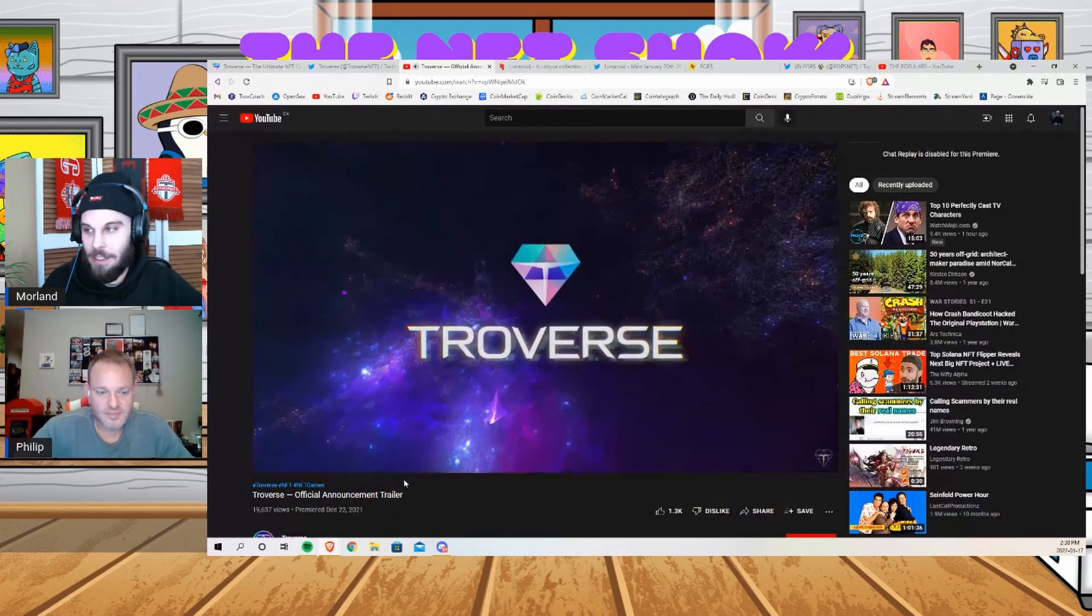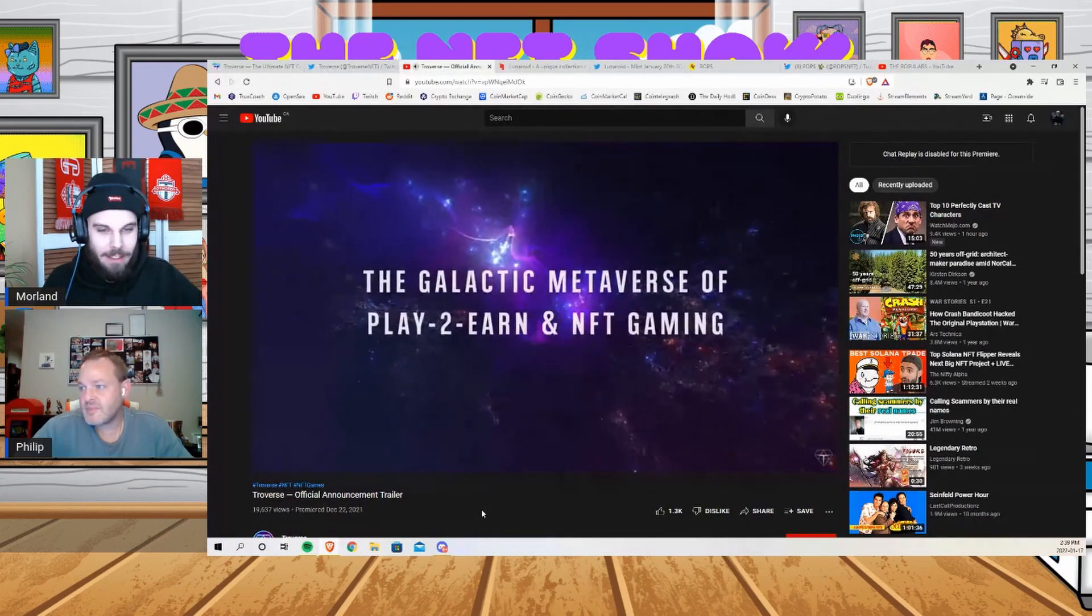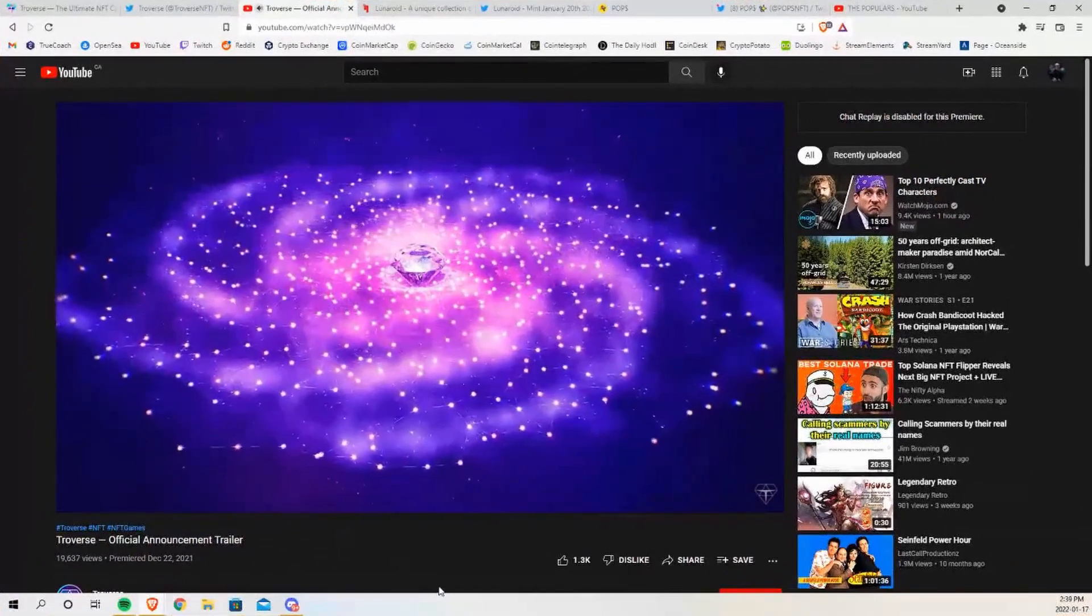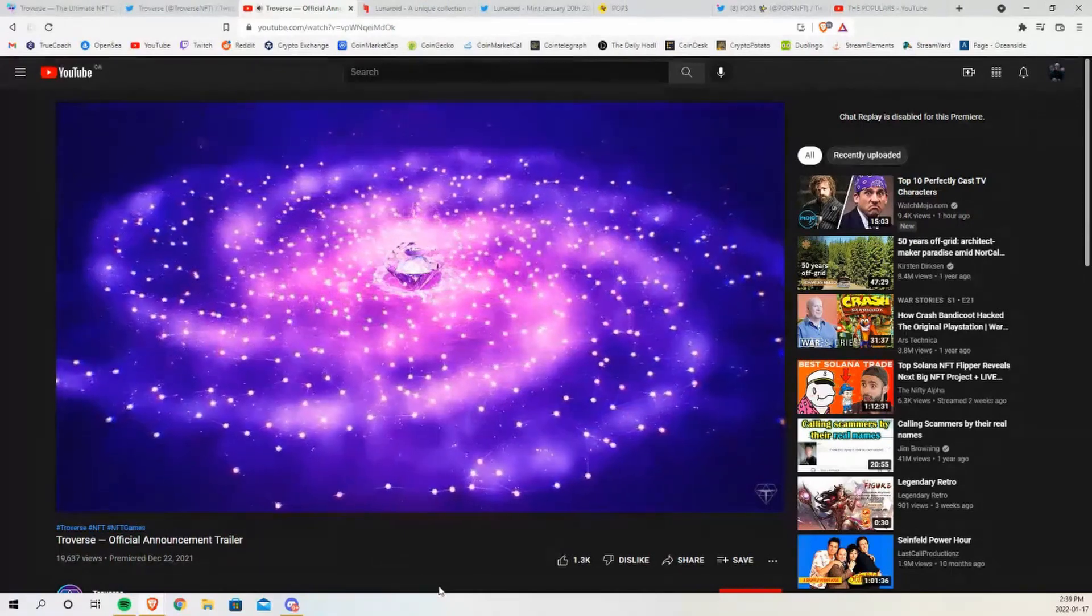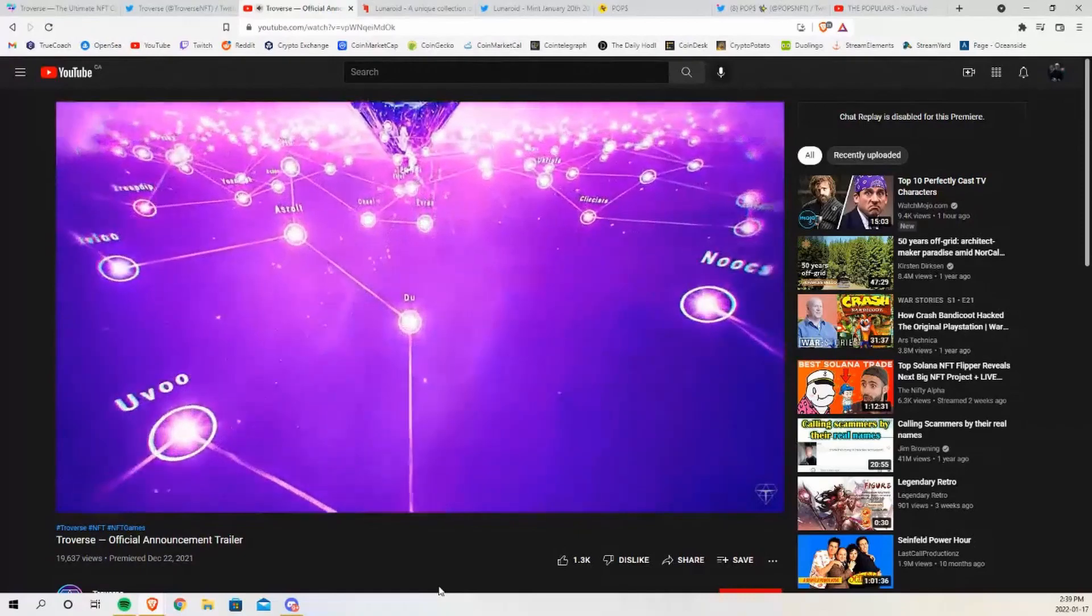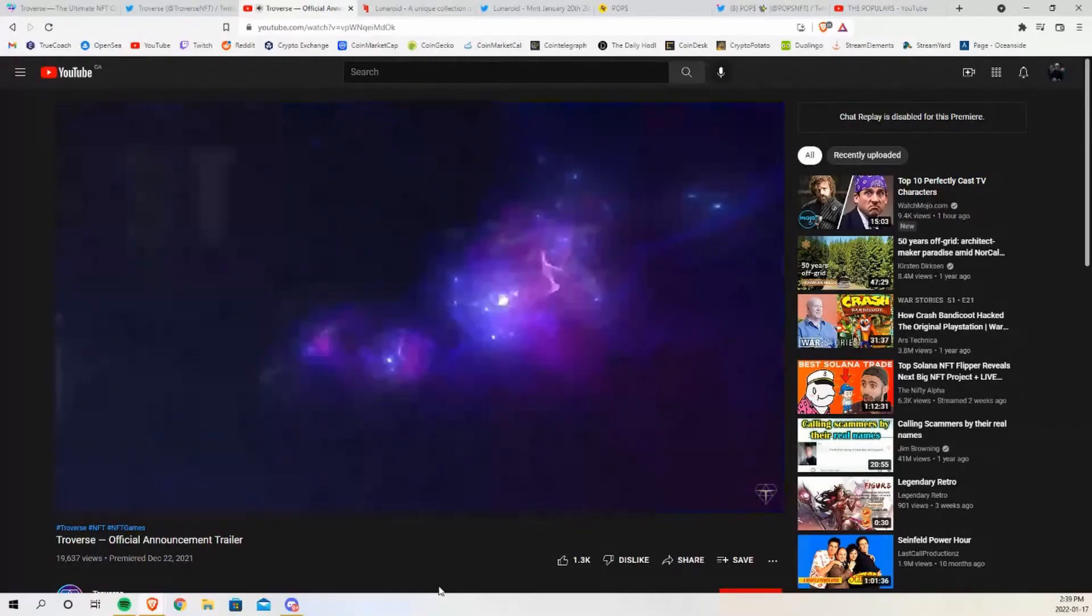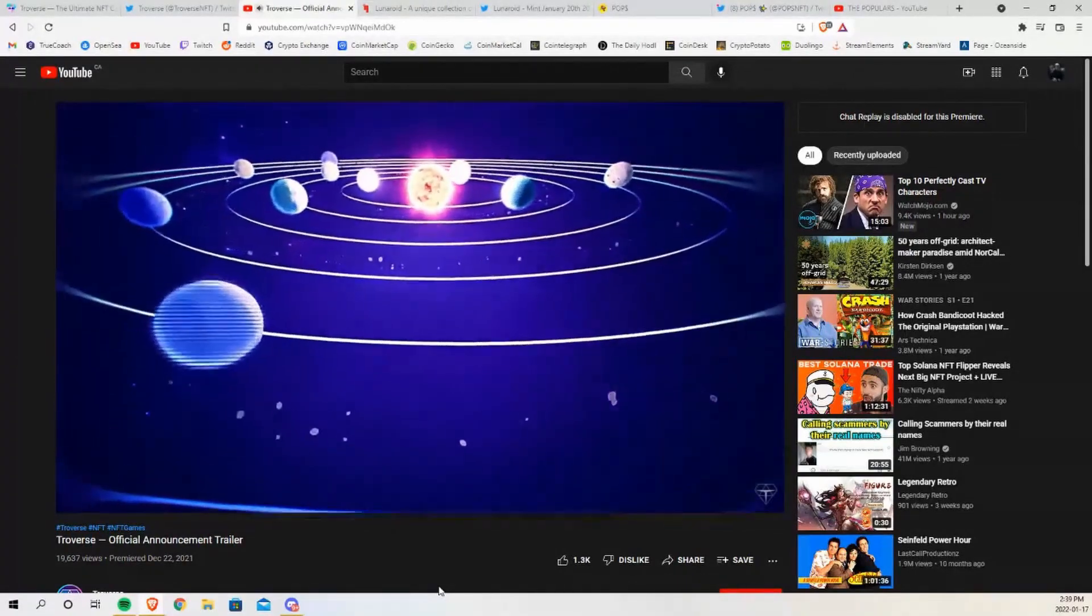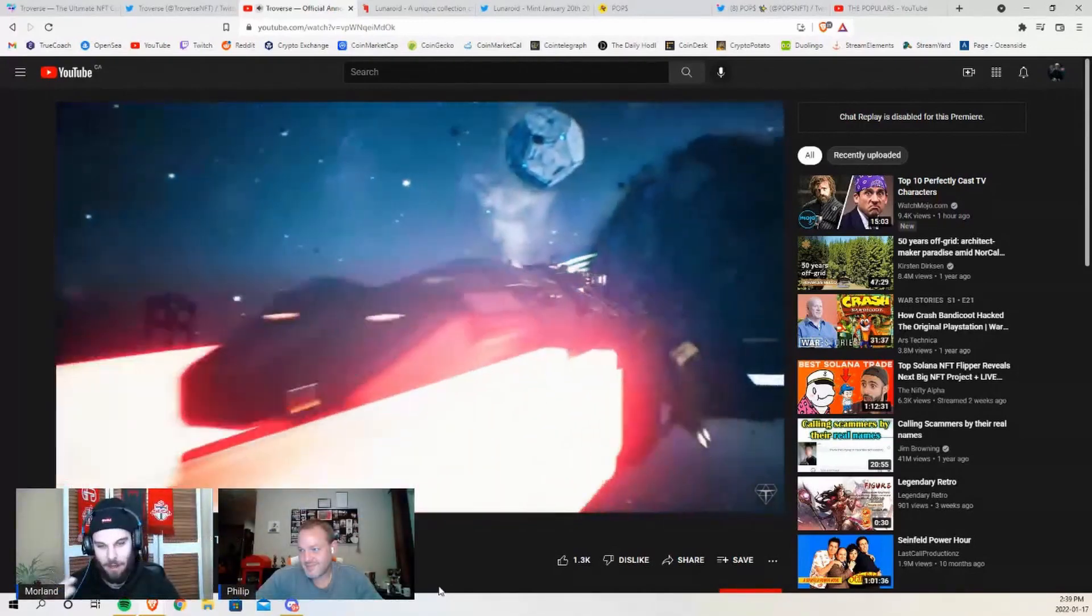It's a play-to-earn NFT game, and what you own, what your NFT is, are the planets in this galaxy. And because you own your planet, you're then able to extract resources from that planet. But so is everyone else that's playing this game. They're extracting their resources from different planets all throughout this galaxy that they've built.